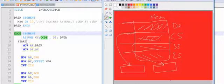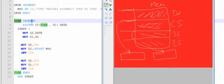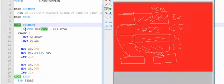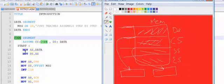The START label is important because it tells the assembler to start execution right from here — your code starts from this point. We must write START at the beginning and END START at the end of the program. The code segment begins and ends with code and code ends. Inside it, the first thing is the ASSUME directive linking data to the data segment and code to the code segment.